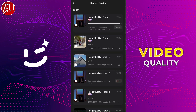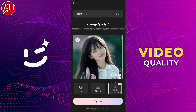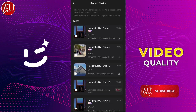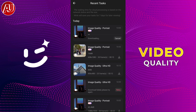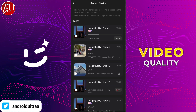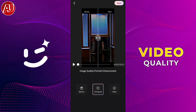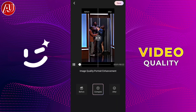It's almost processed. Now click on the download button. If you want to close the app, open it again, go to recent tasks, and download your processed video. Do not close the app in the background, and don't turn off the internet connection, data, or Wi-Fi.